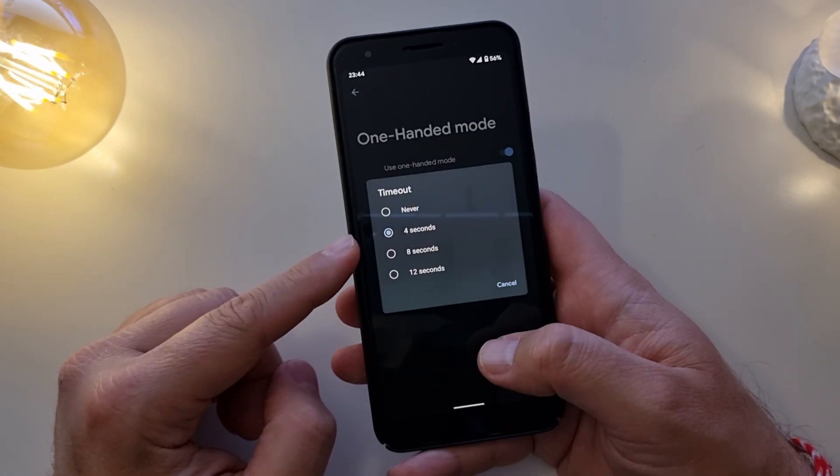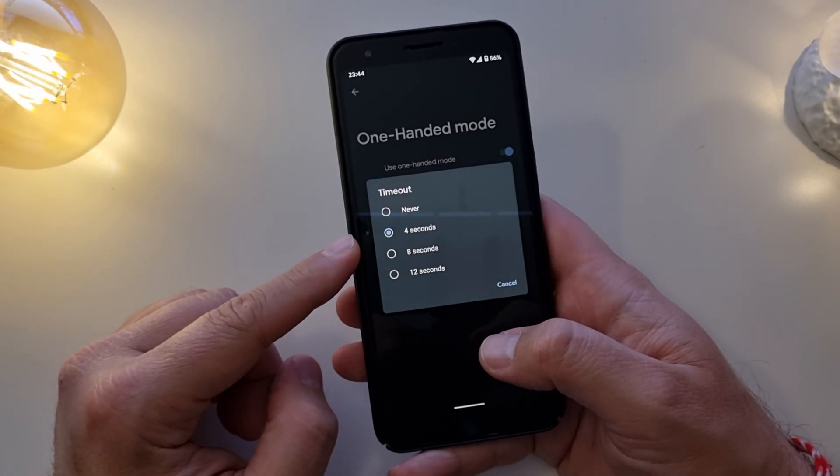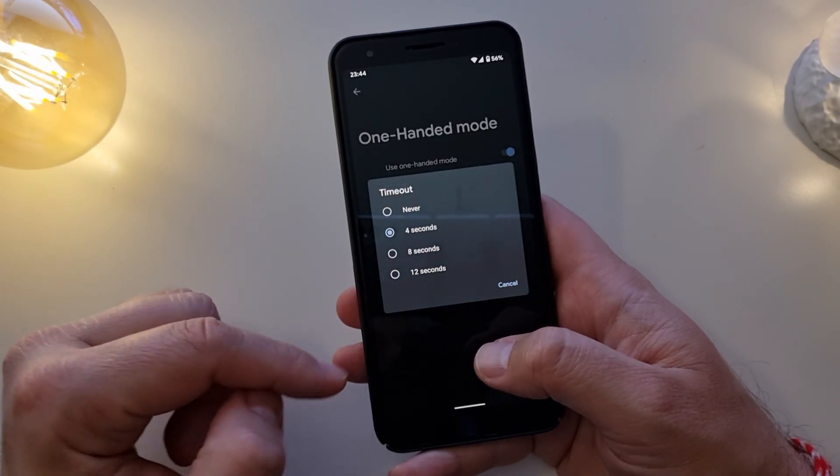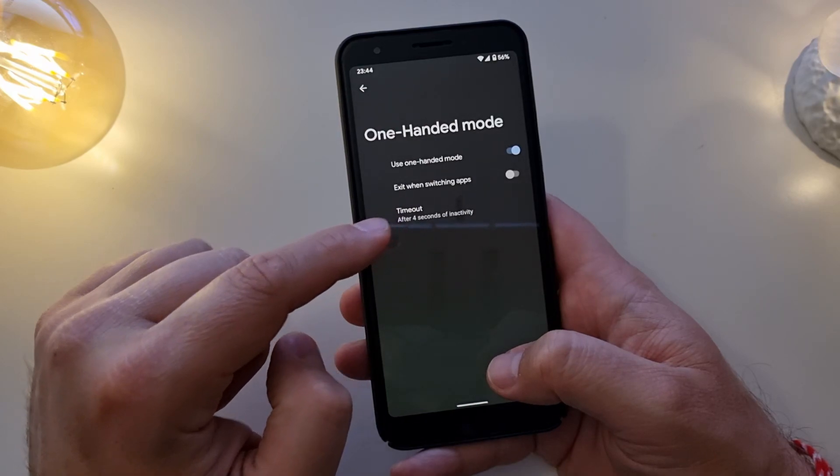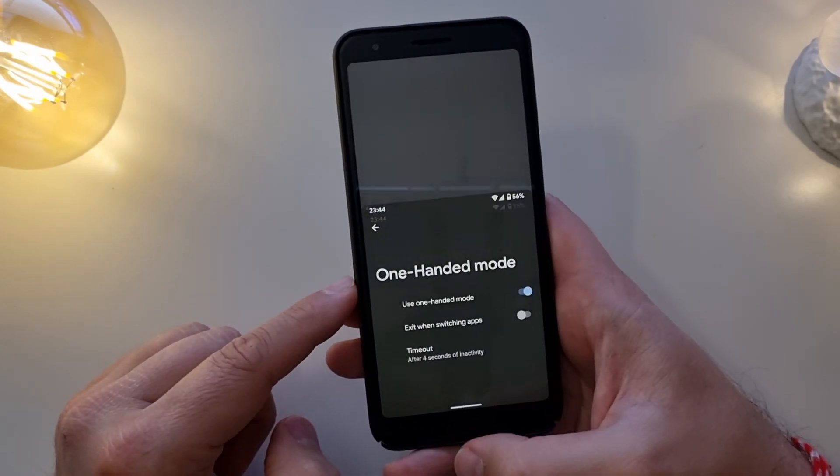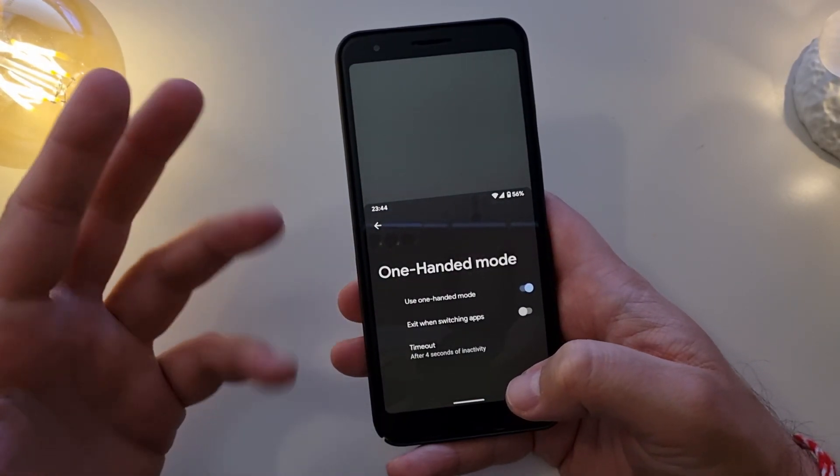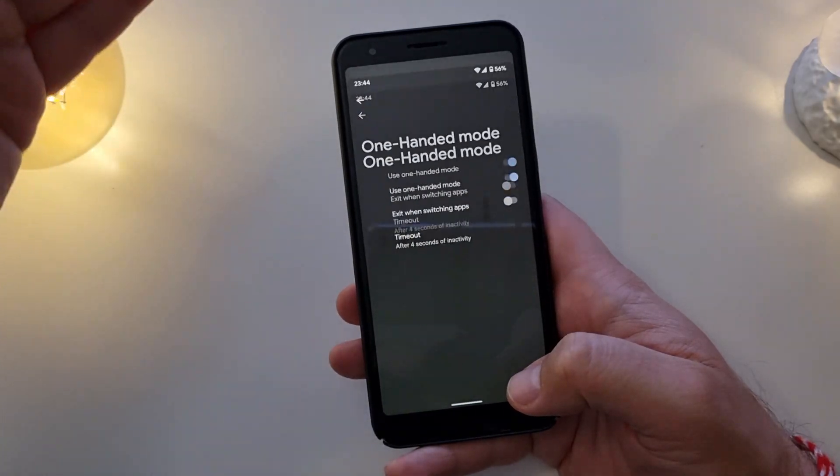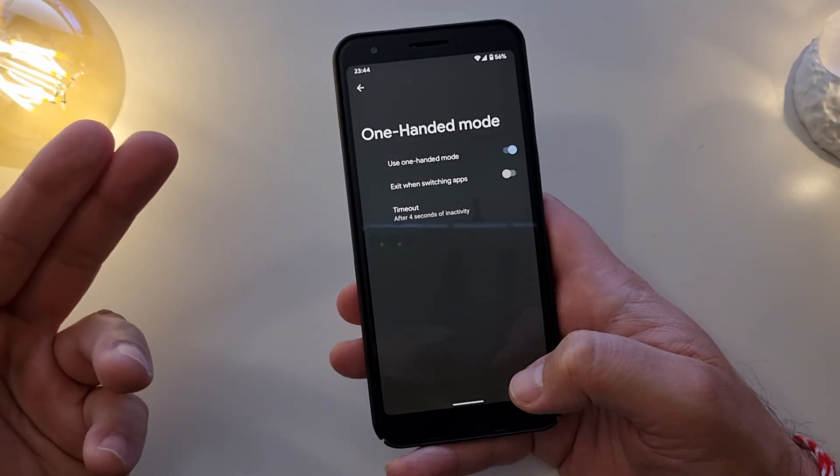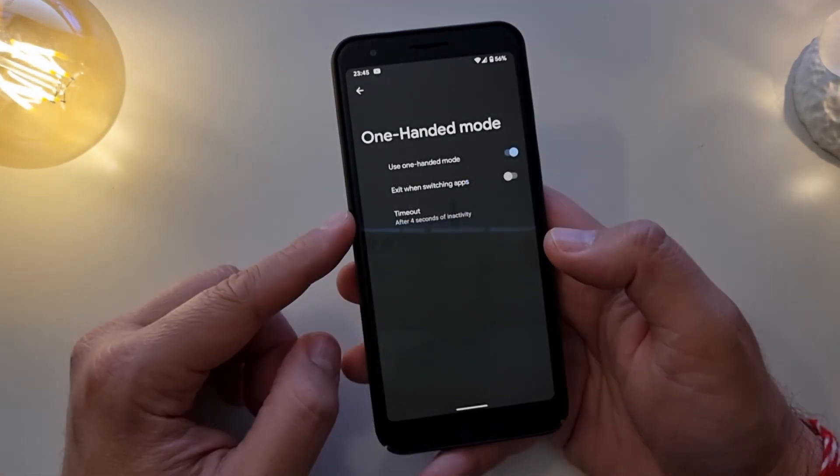You can set a timer for when the mode is going to disappear. Let me just show you. Right now I have the timer to 4 seconds. Swipe down, one-handed mode, waiting 4 seconds, boom! Gonna get back to the normal-handed mode.